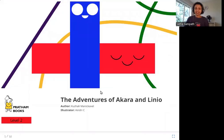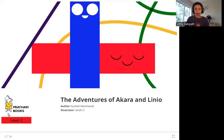Hello friends. Today we are going to read the adventures of Akhara and Linio. The author is Kurali Manikave, the illustrator is Aindri C, and the publisher is Pratham Books. So let's read the adventures of Akhara and Linio.